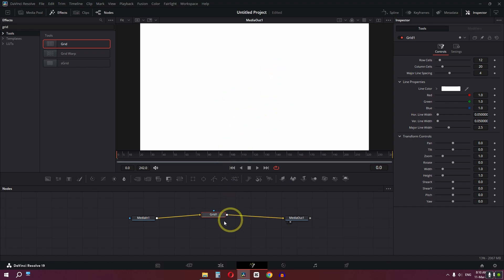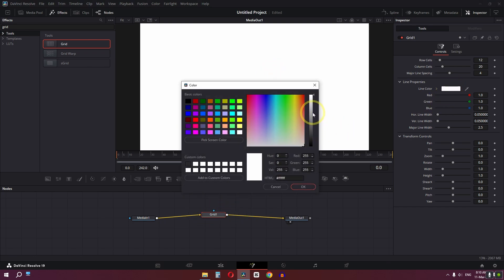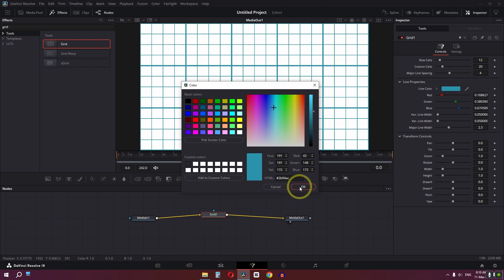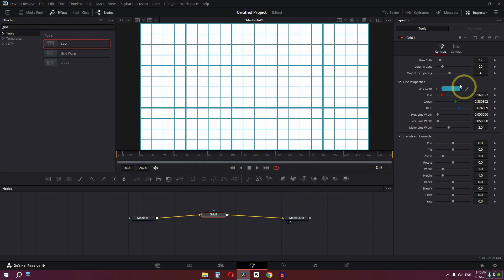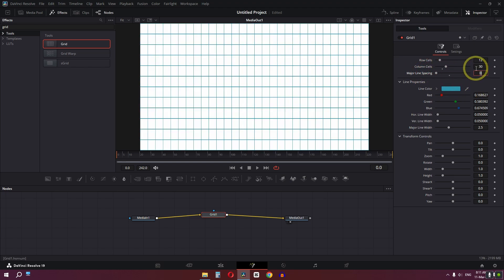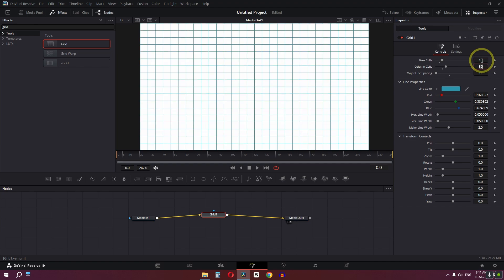We can't see the grid lines because the grid color is also white, so we need to change it to a custom color. Select the color and click OK. Then lower the major line spacing to zero, change the column cell to 30, and change the row cell to 18.